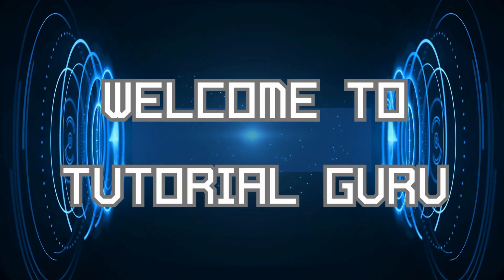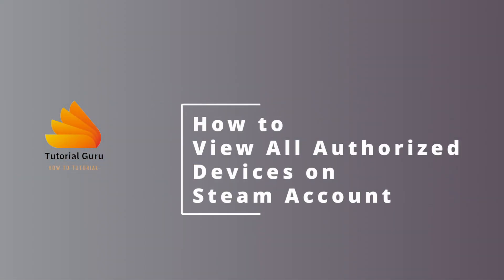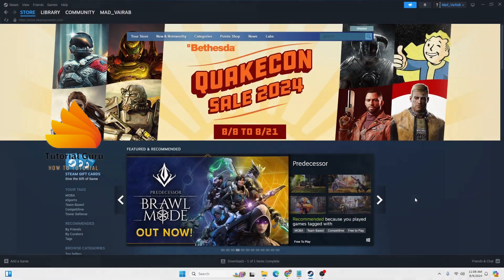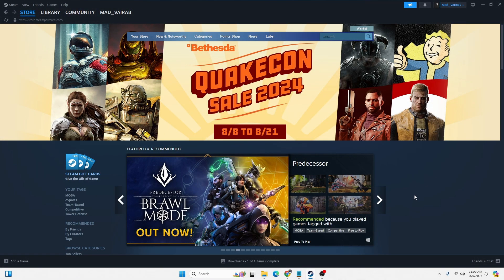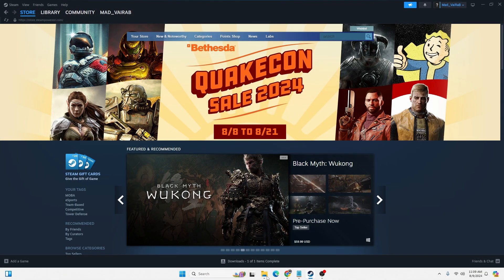Hey guys, welcome to Tutorial Guru. Today we'll be learning how to view all authorized devices on Steam. Now let's dive right in. To view all of your authorized devices on Steam, first open up your Steam app and login to your account.